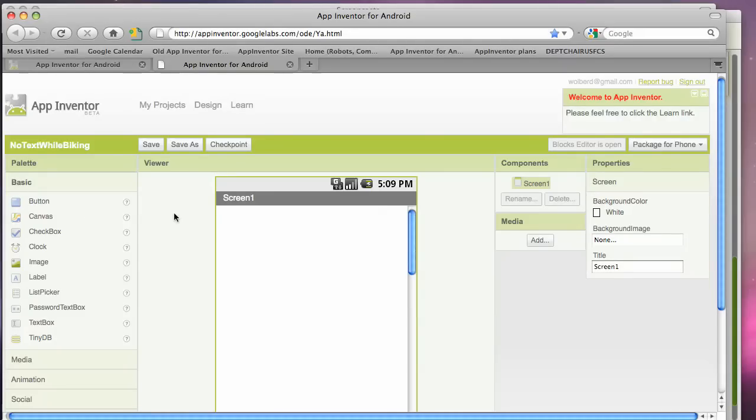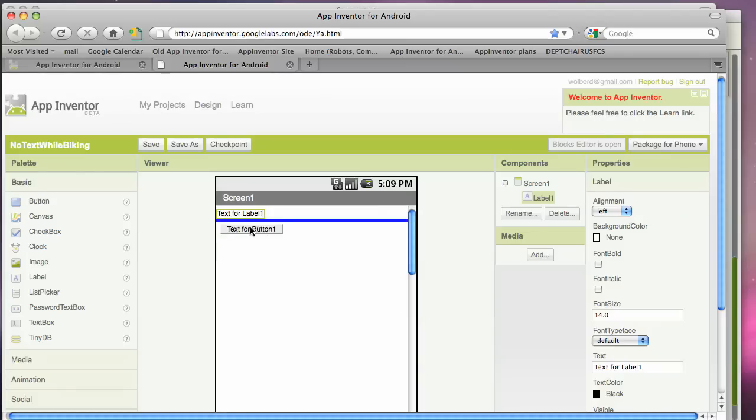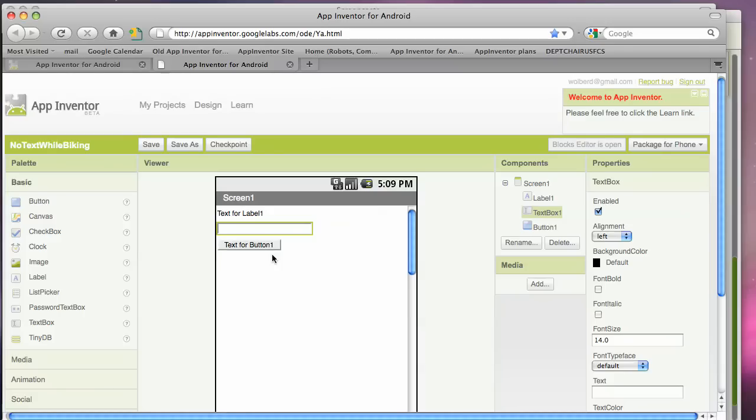You start off in App Inventor by showing what the user interface will look like. So I'm going to drag in some user interface components. I've got a label, a button, and now a text box.